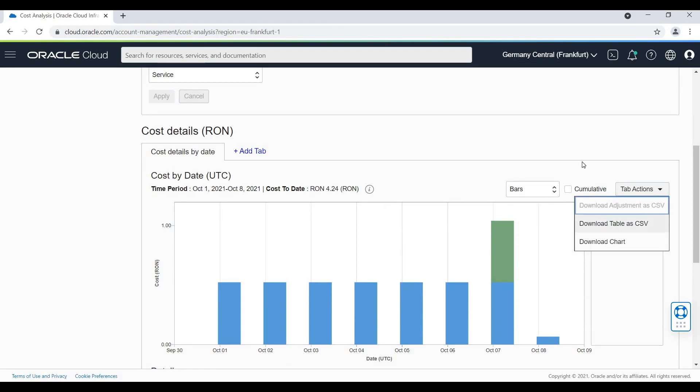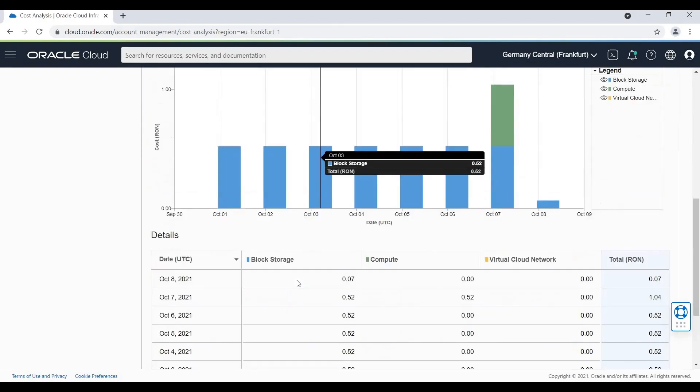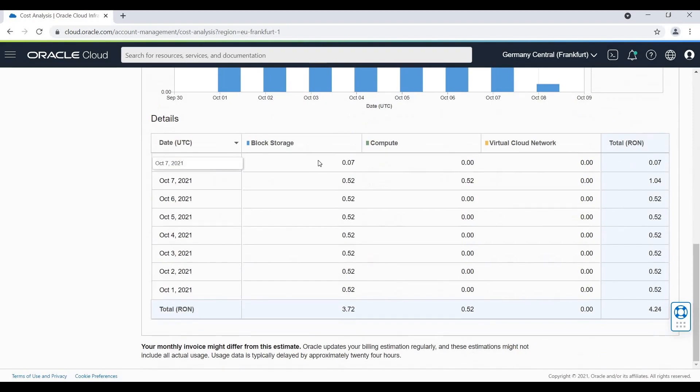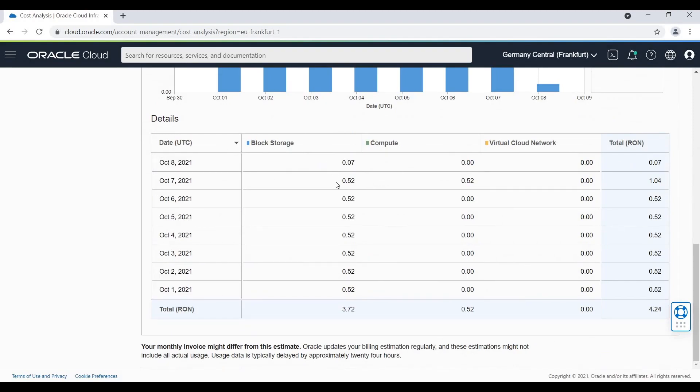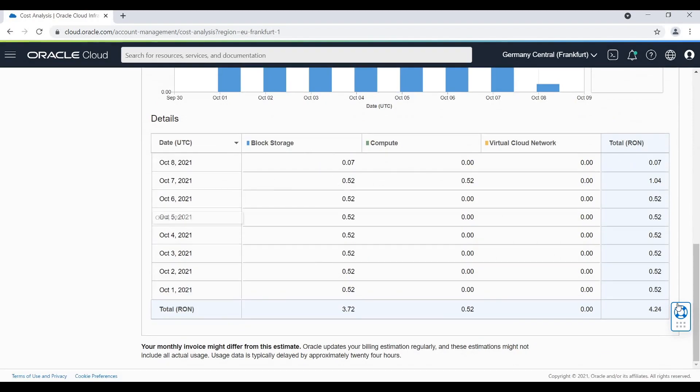You can download this graph if you want and you will have a list of each individual service and its related costs per each day.